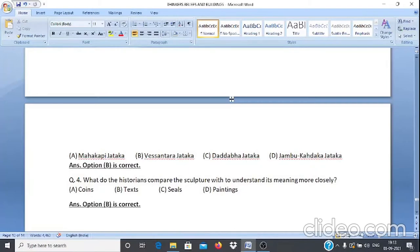Case Study 4, Q4: What do historians compare the sculpture with to understand its meaning more closely? A. Coins, B. Text, C. Seals, D. Paintings. The answer is option B — text.